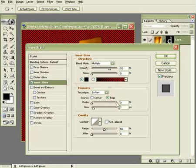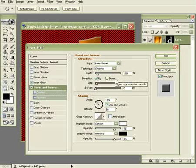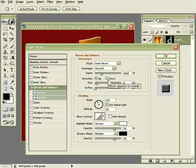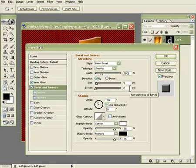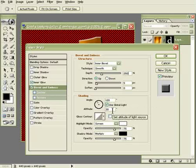Okay. And now let's choose bevel and emboss. And set the options here in your bevel. Smooth. 250. Up. 5.0. The angle should be 120. The altitude 50.